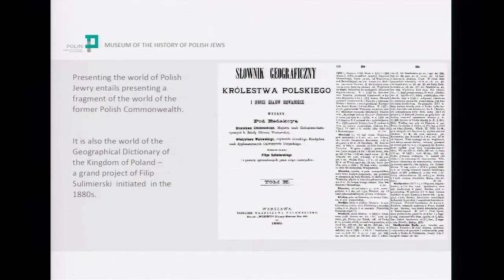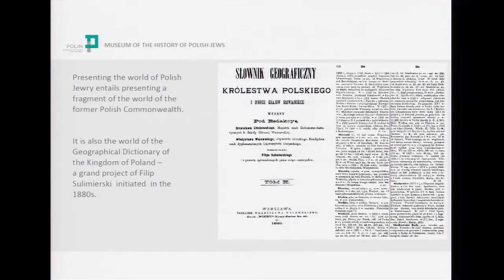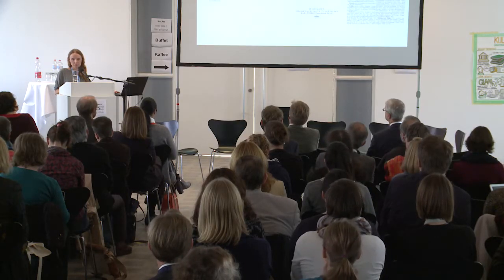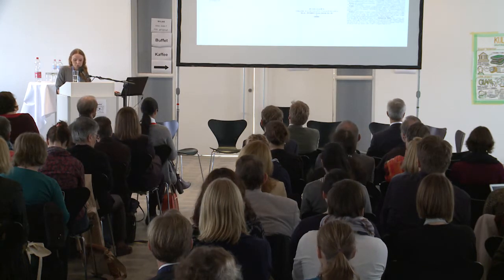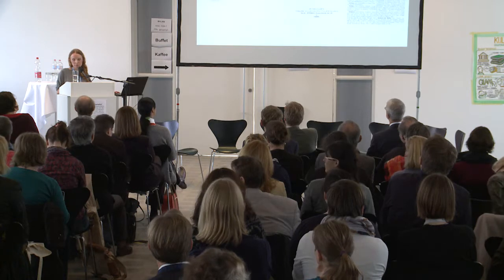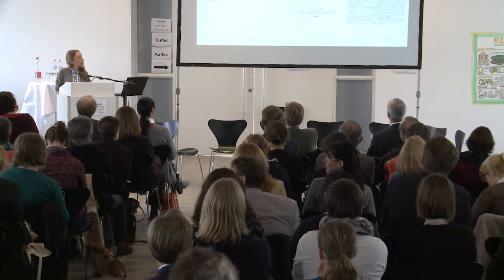The area covered by Virtual Sztetl corresponds in a way to the area described in the Geographical Dictionary of the Kingdom of Poland, a grand project realized in the years 1880–1904. There were 15 volumes of the dictionary published, with two supplements, and all texts were submitted by local correspondents. The Virtual Portal, in a way, follows in the Geographical Dictionary's footsteps — the only difference being that it describes a world that had ceased to exist many decades ago.